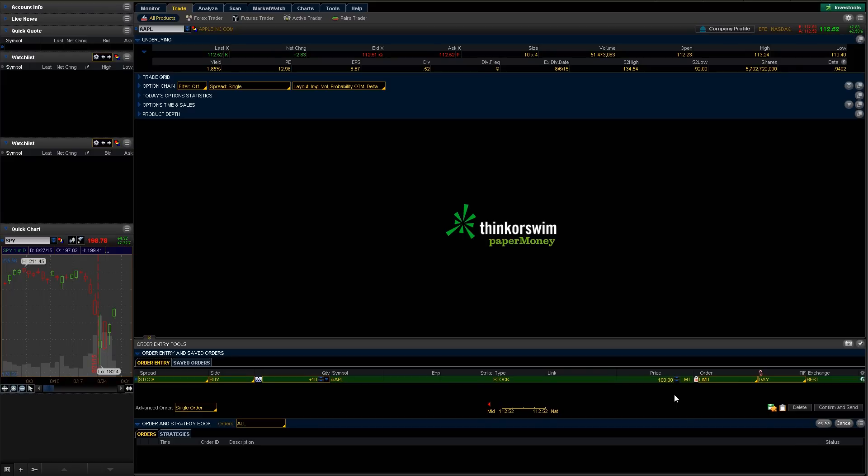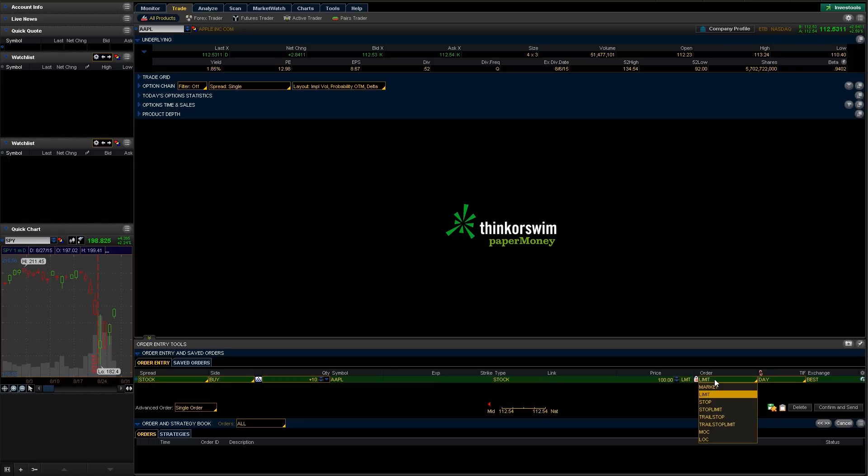So if the stock pulls back to $100, I want you to go ahead and execute my order. And that's basically what this limit order says, saying that I want you to limit to—if it hits $100 then go ahead and execute, otherwise don't do anything.